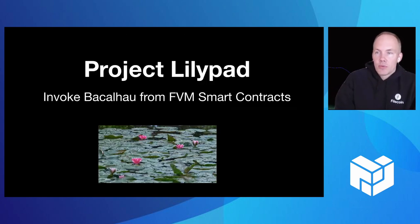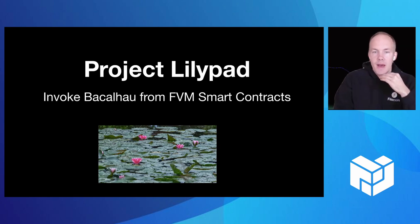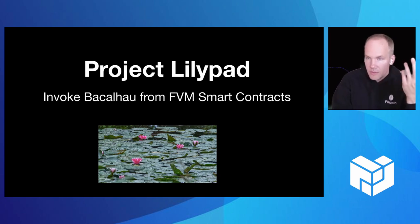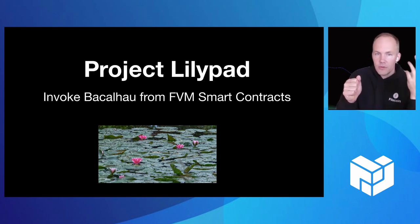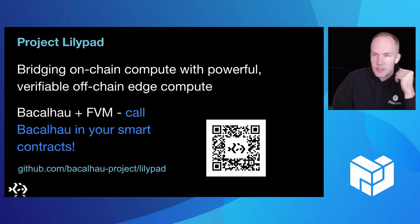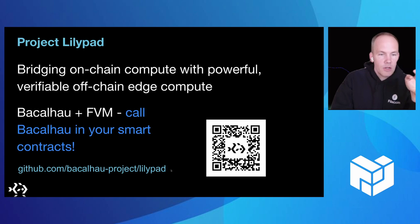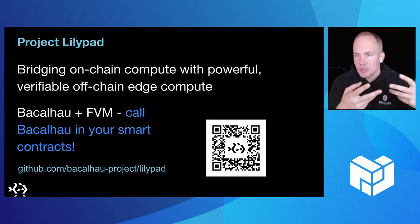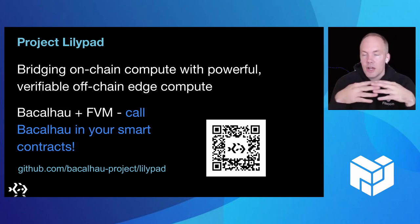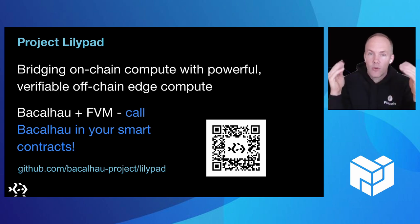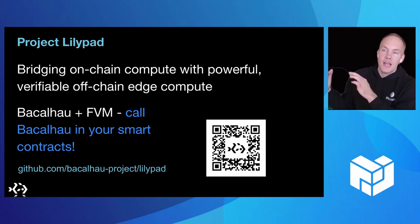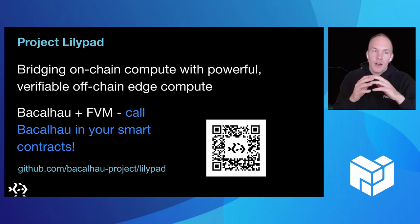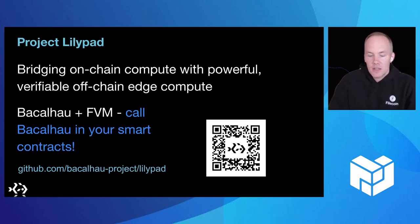Lily pad is the bridge between layer one and layer two. So Lily pad is effectively two components. One, it's a smart contract on Filecoin virtual machine. It's listening for events. People might want to invoke a Bacalhau job. So it's listening for them to invoke those jobs. And then secondly, it's an off-chain daemon that is listening for events that are triggered through the Lily pad events call smart contract, and then actually triggering those Bacalhau jobs. So it's a bit of a bridge at this point.